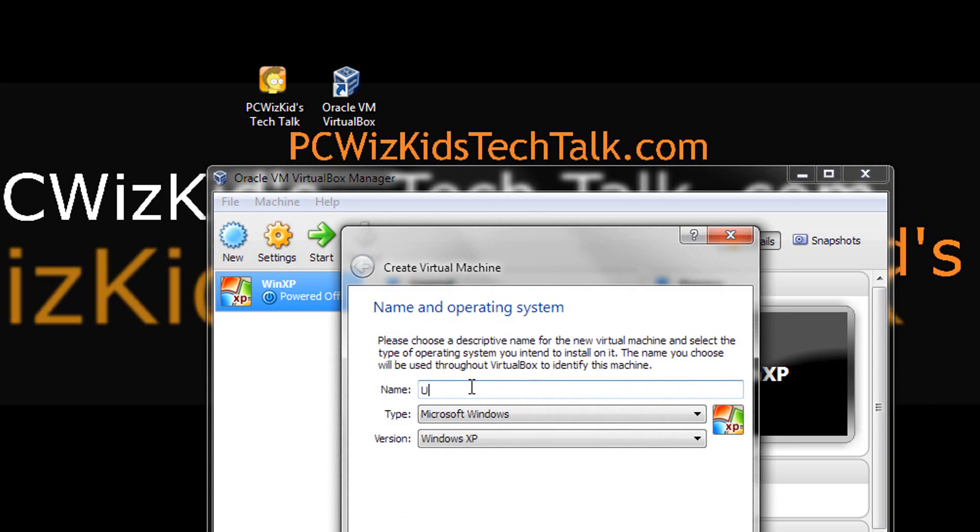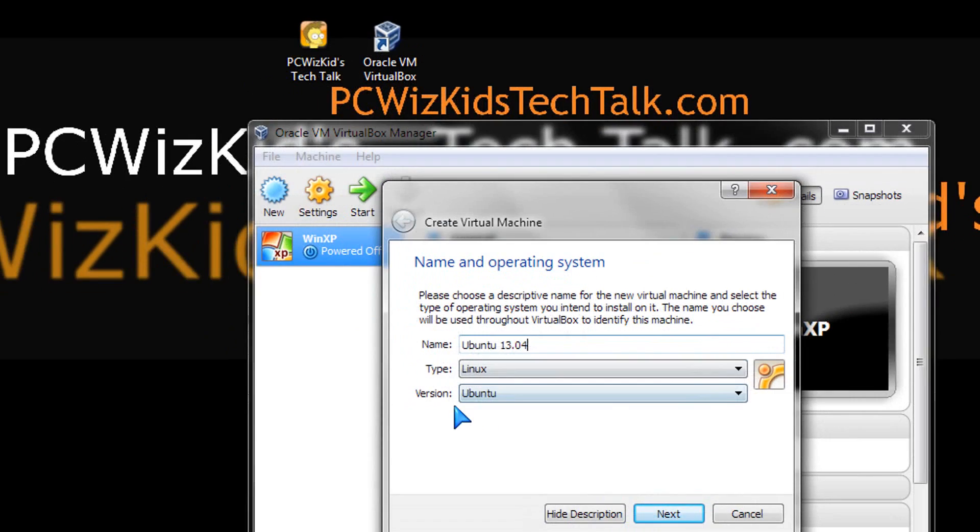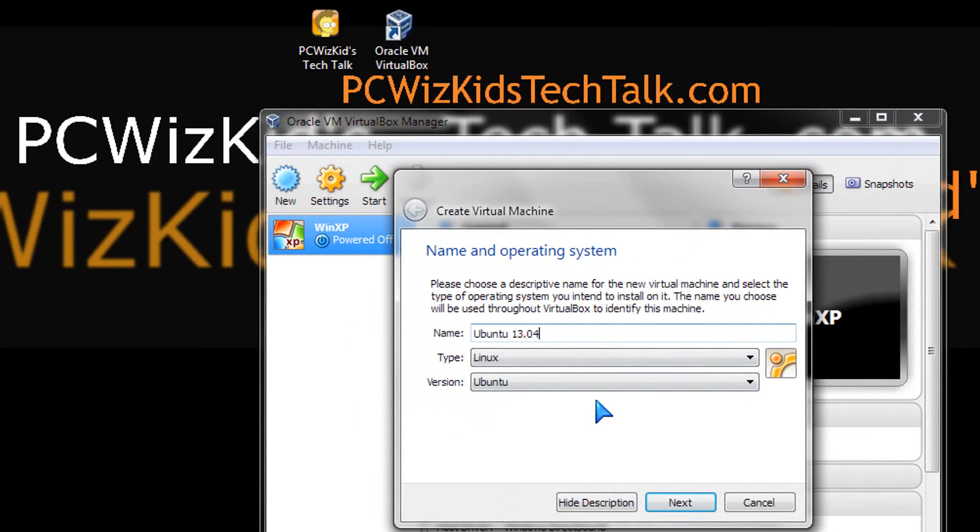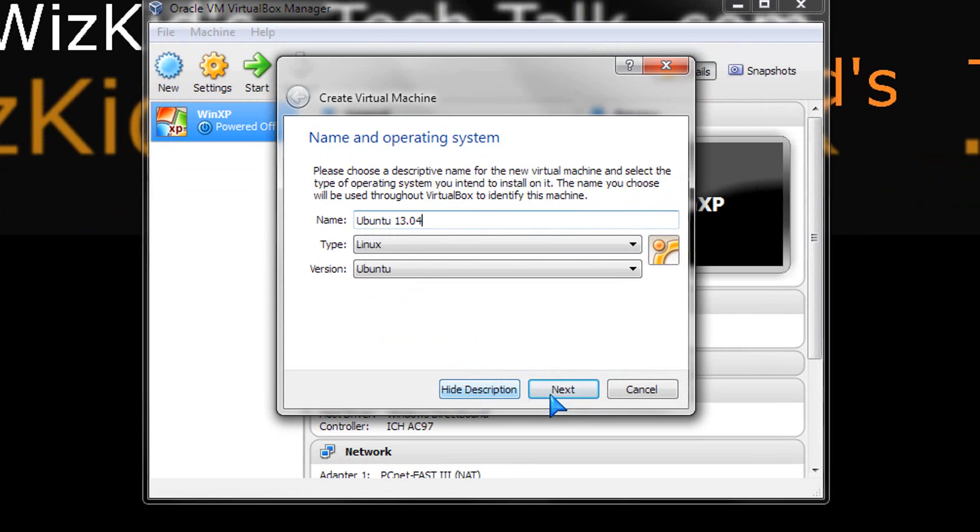After you install it, we're going to click on New and type in a name to call this Ubuntu, so that way we have a profile for it.